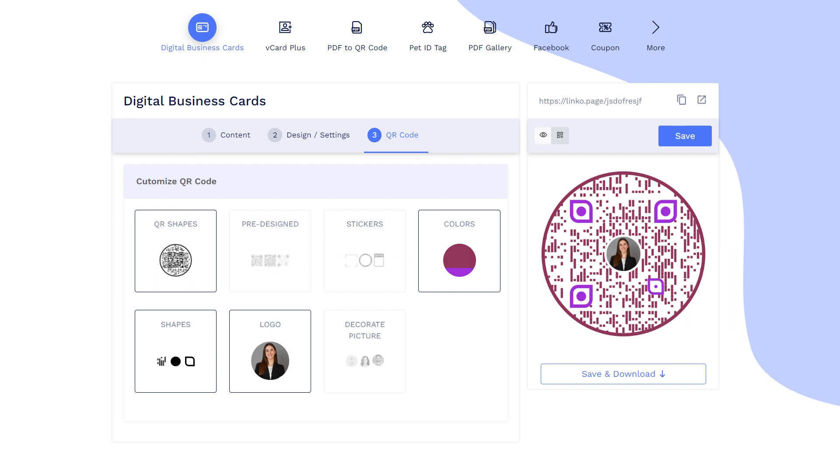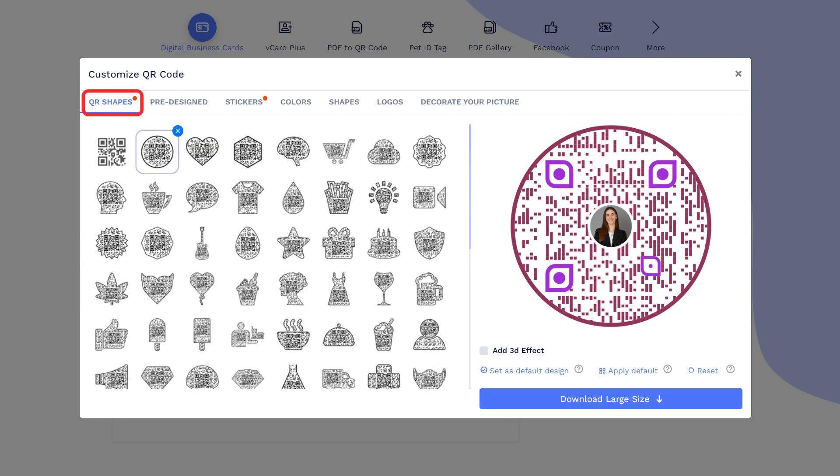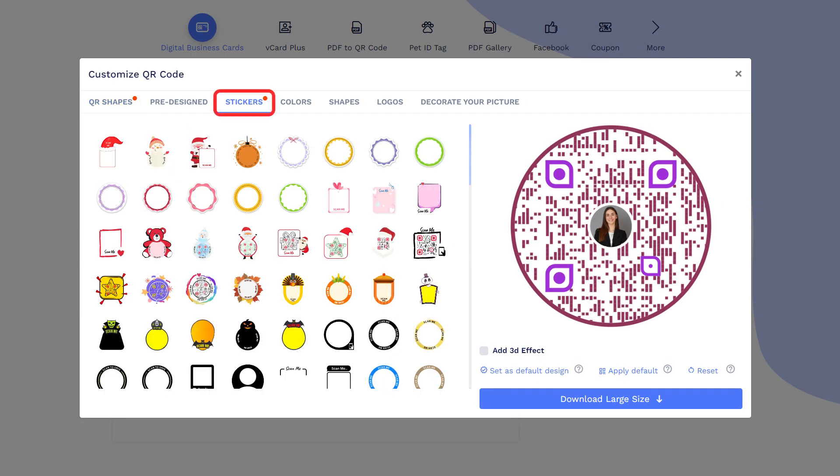Next, move to the QR code tab. Let's decorate the QR code for your digital business card. Choose the shape option which fits the best for your purpose. You may select predefined QR designs.